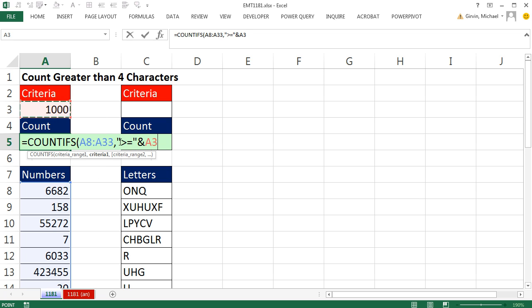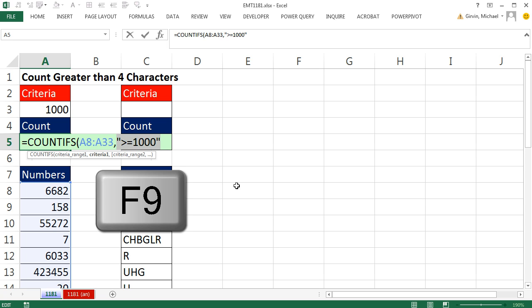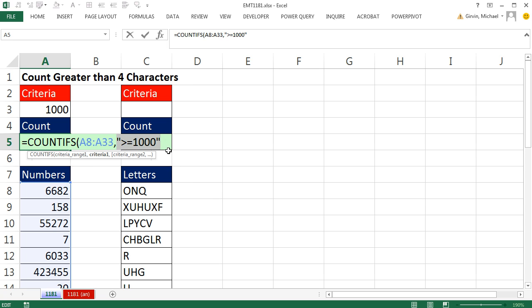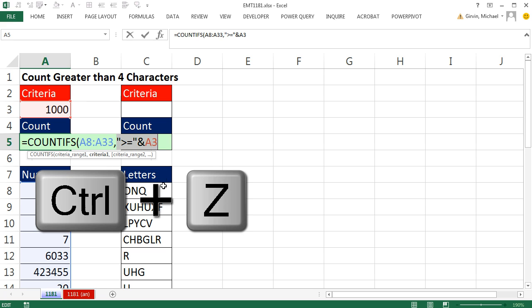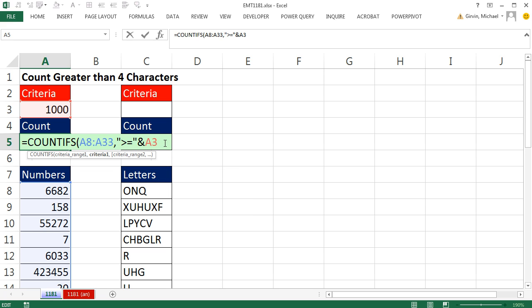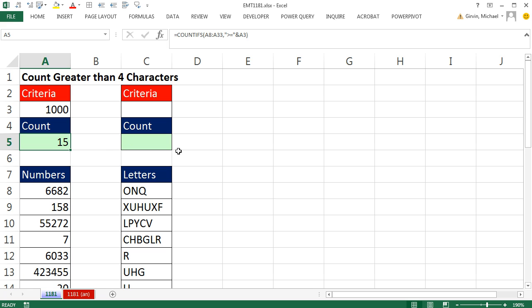Now, you could just hard code this. If I were to highlight this and hit F9, you actually could do it just that way. But then you're hard coding a number that can potentially change into a formula, and that violates Excel's golden rule. So I'm going to Control-Z. I'm going to leave it like that. Close parentheses, Control-Enter.